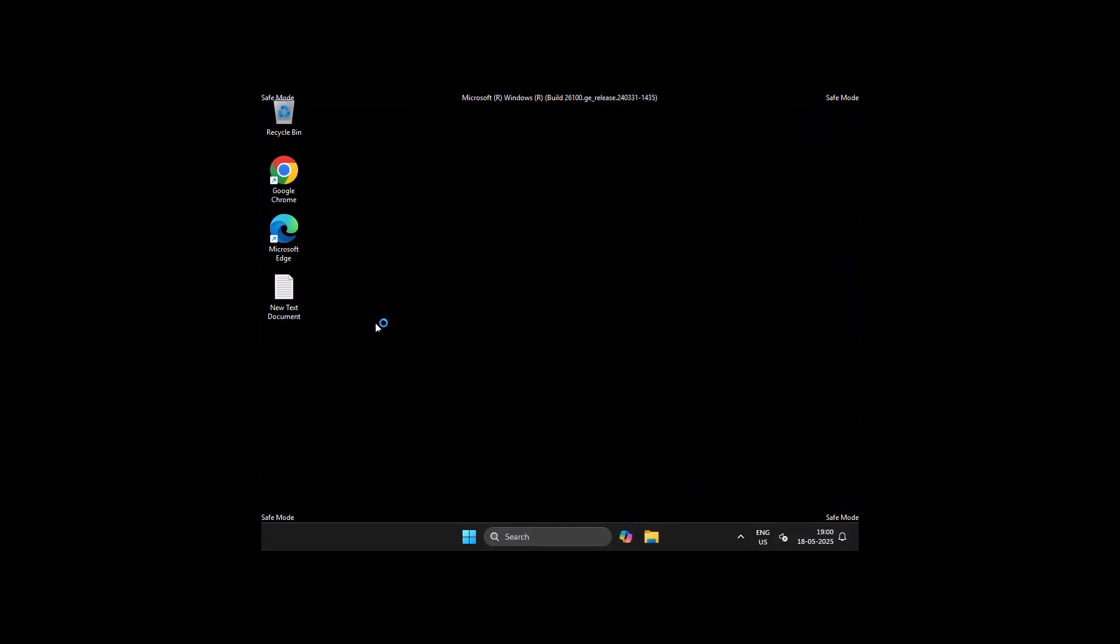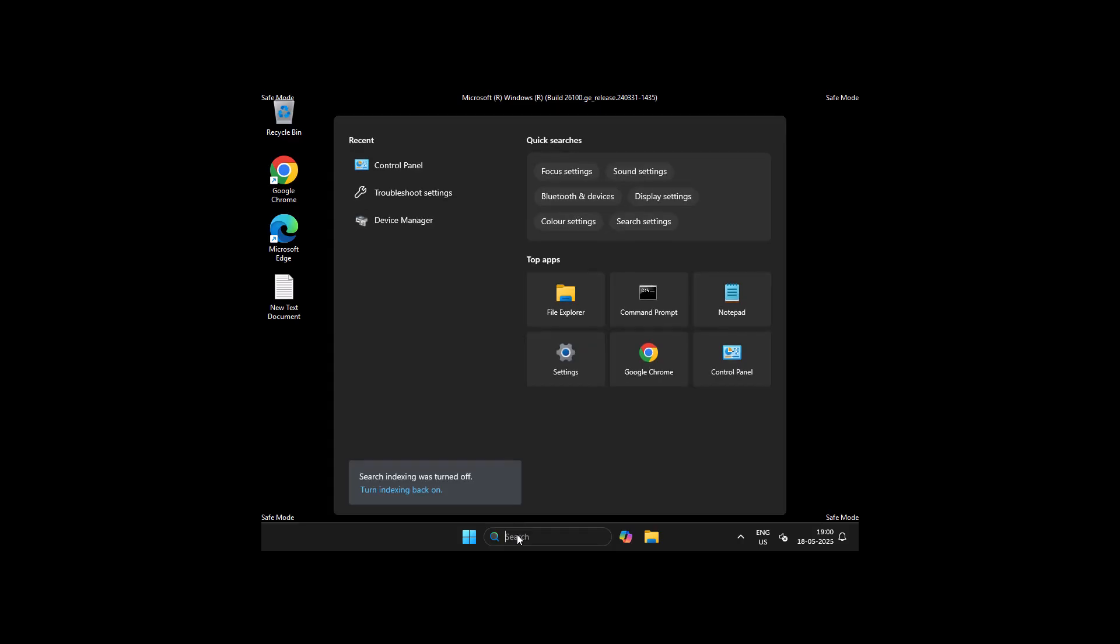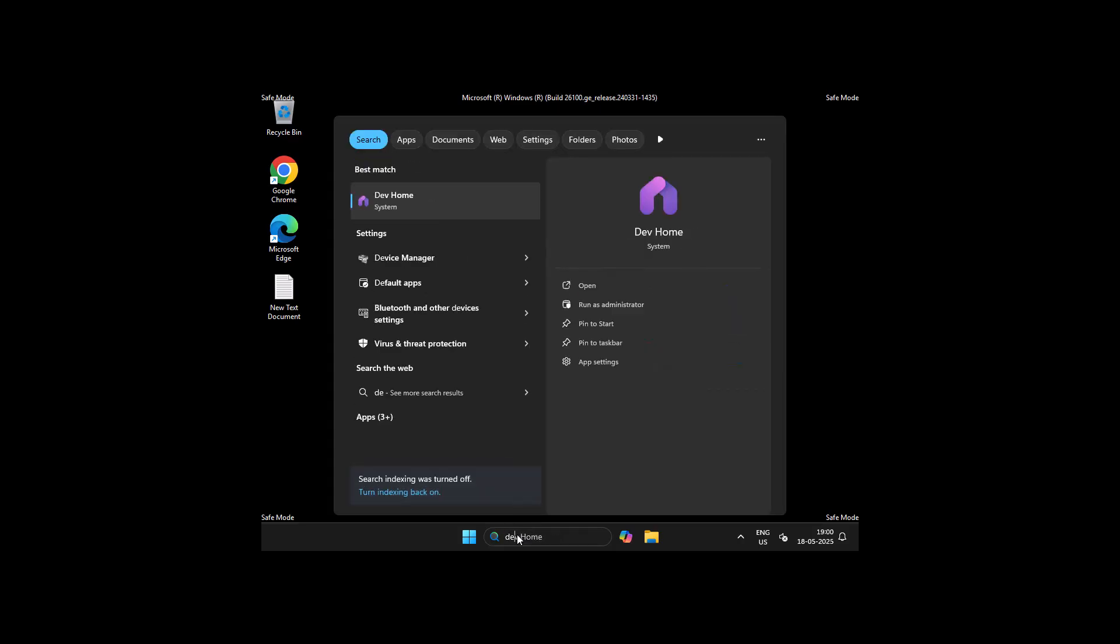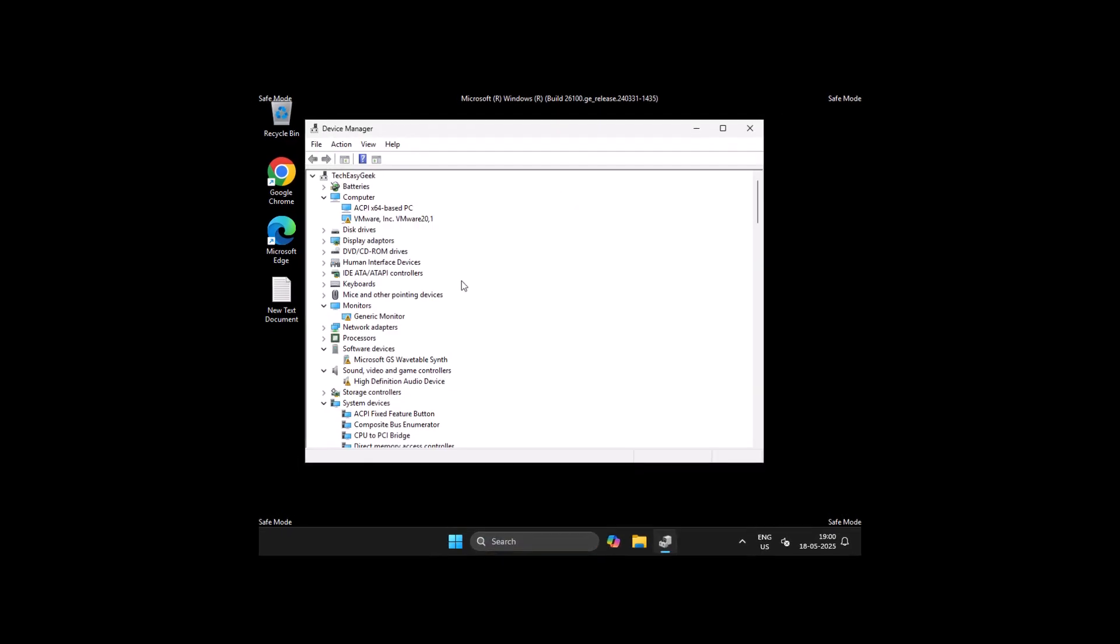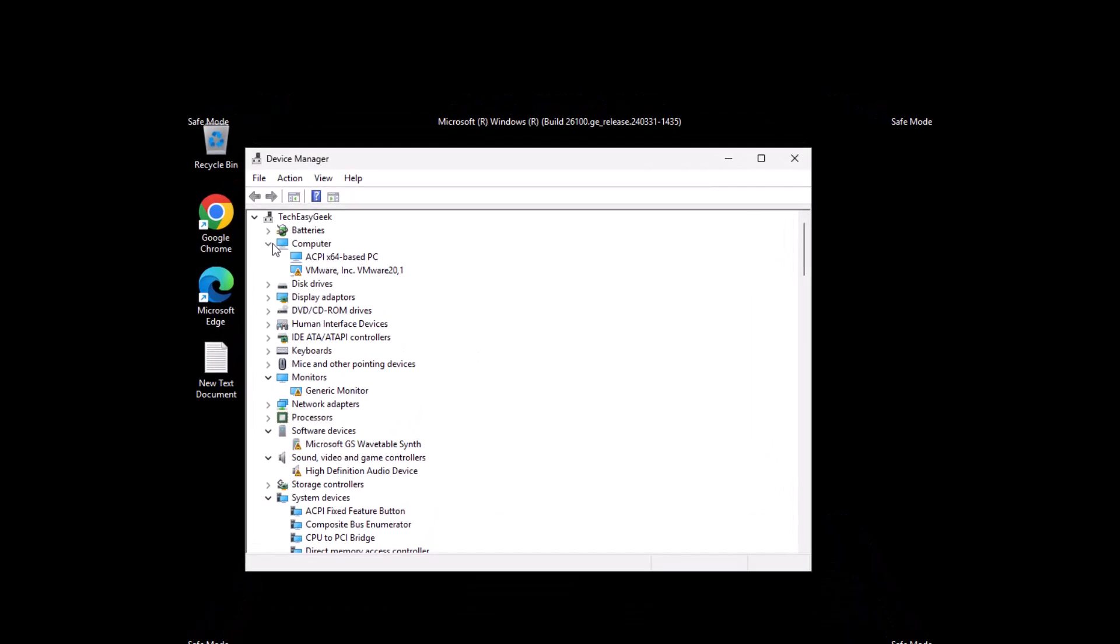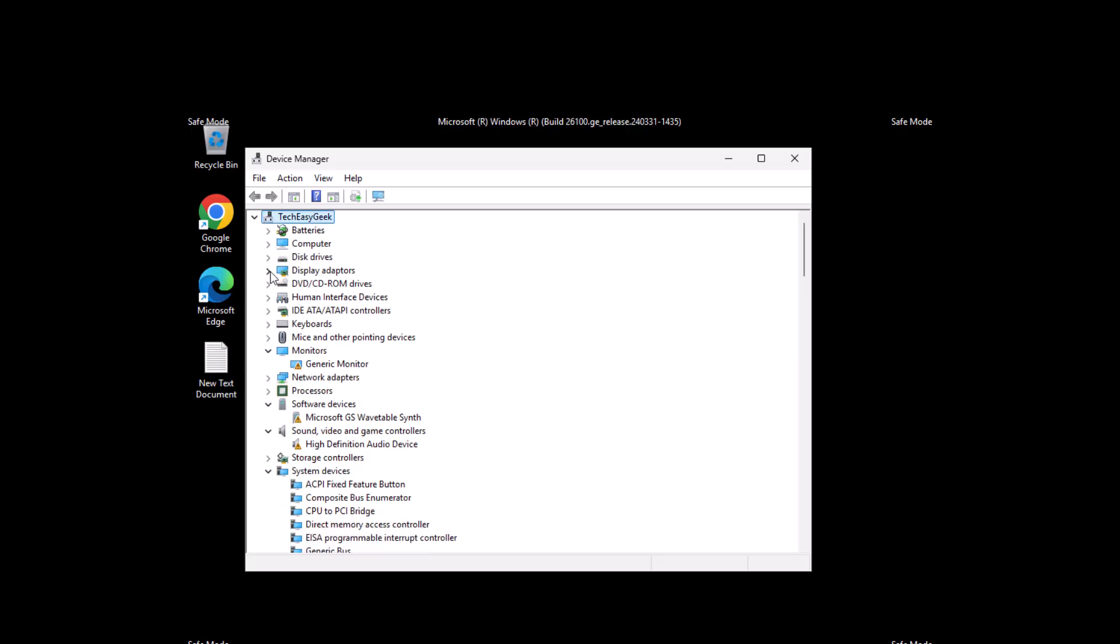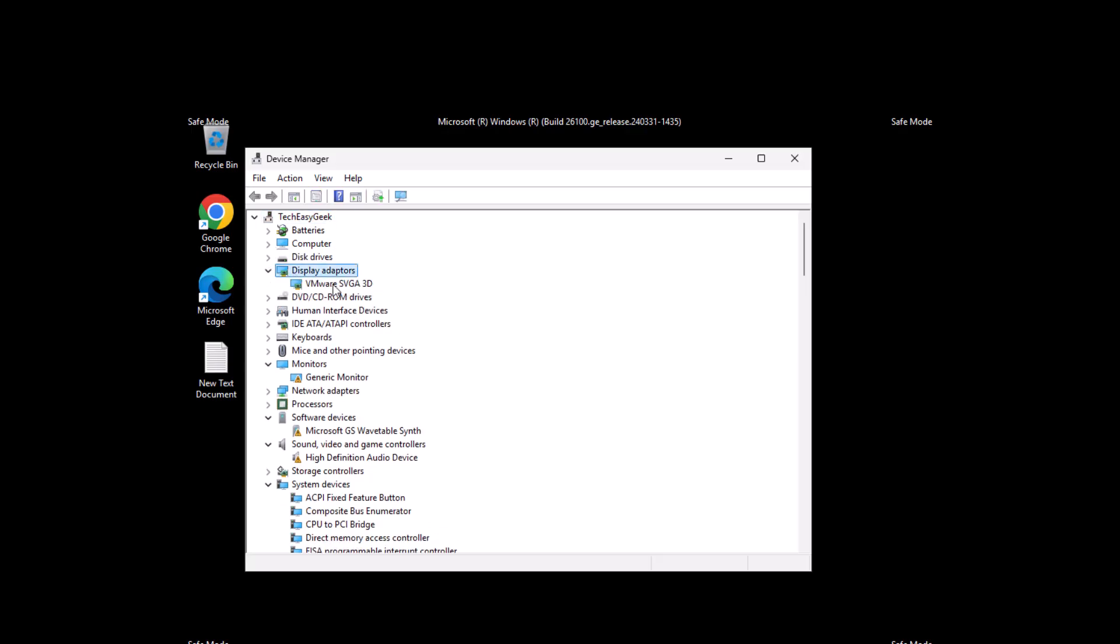As you can see, we are in safe mode. Go to the search menu and type Device Manager. Click on open it. Now you need to expand the Display Adapters section.